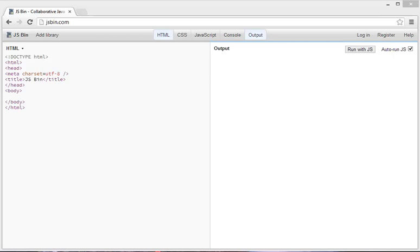The second thing you'll need is this free website called JSBin. You can see that it's up right now and you can see that there's this HTML code here, which you may or may not be familiar with, but don't worry, I'll be going over this.